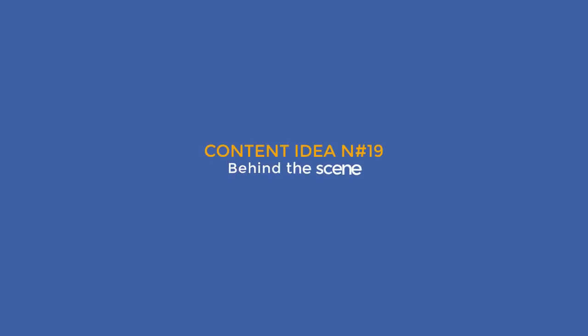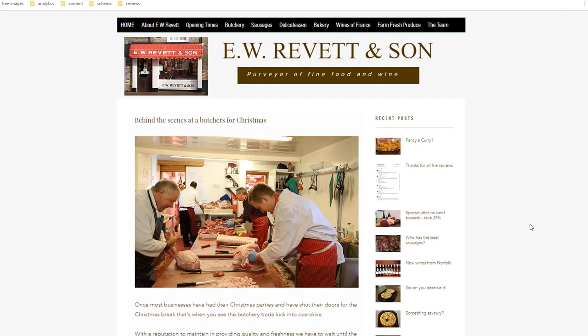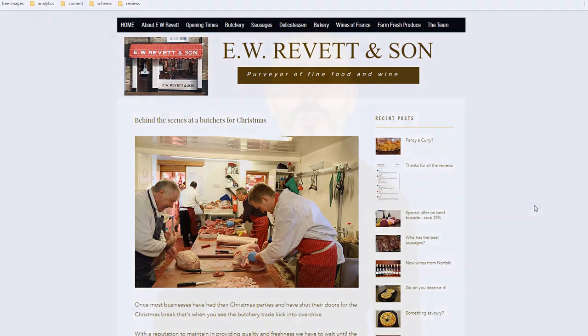Content idea number nineteen: Behind the scenes. Who doesn't like to know what really happens behind the scenes? That's what these butchers reveal on their website during their busiest time of year — Christmas. This is a chance to show your existing customers a different side of your business, and for new visitors to see you have nothing to hide.